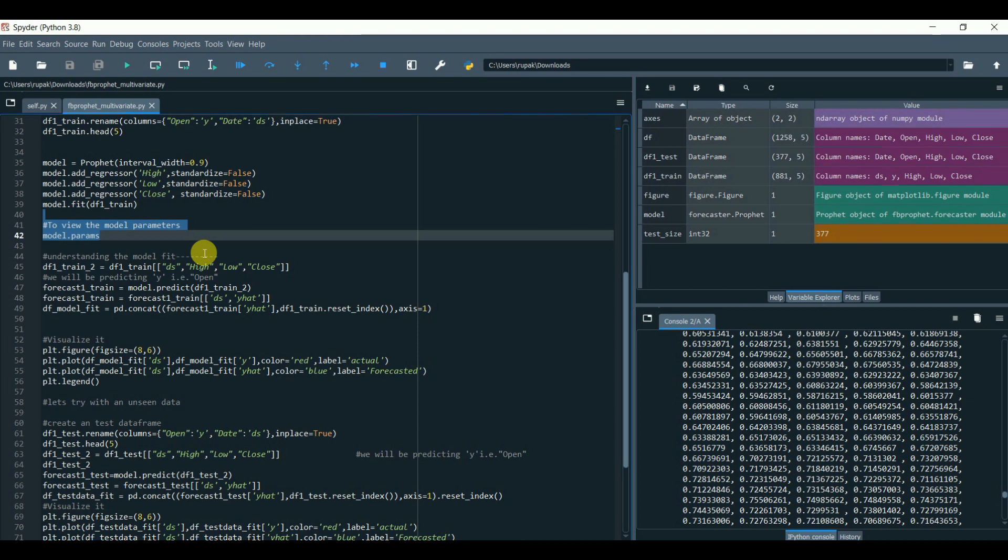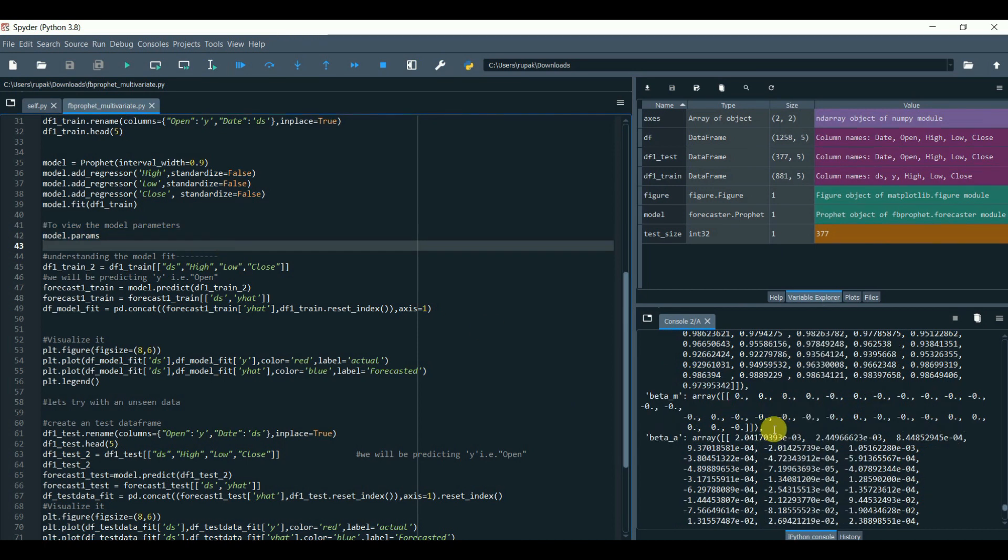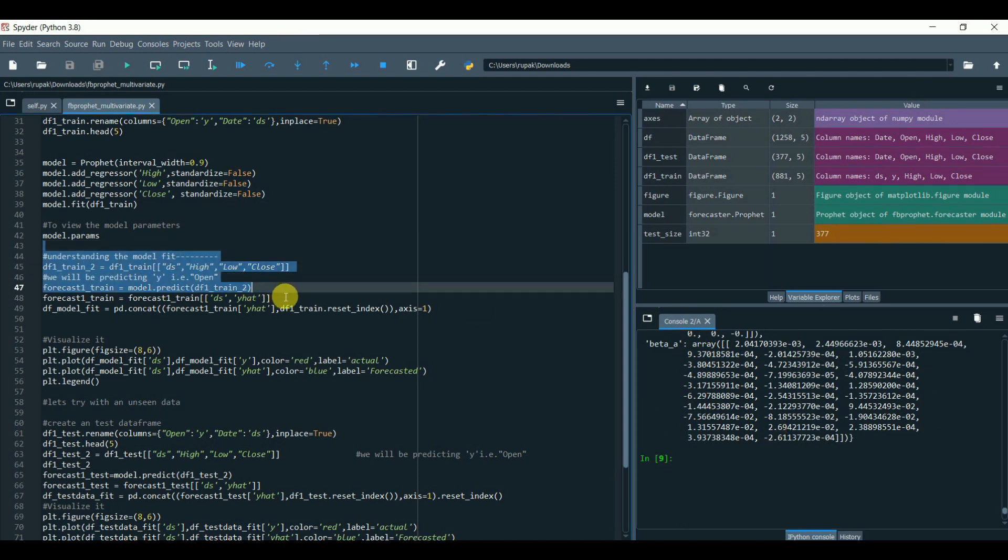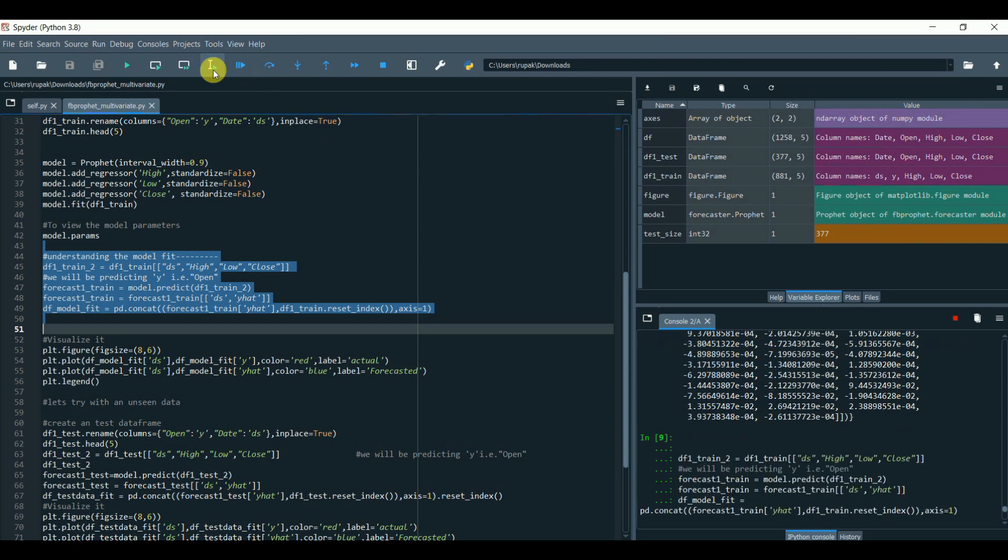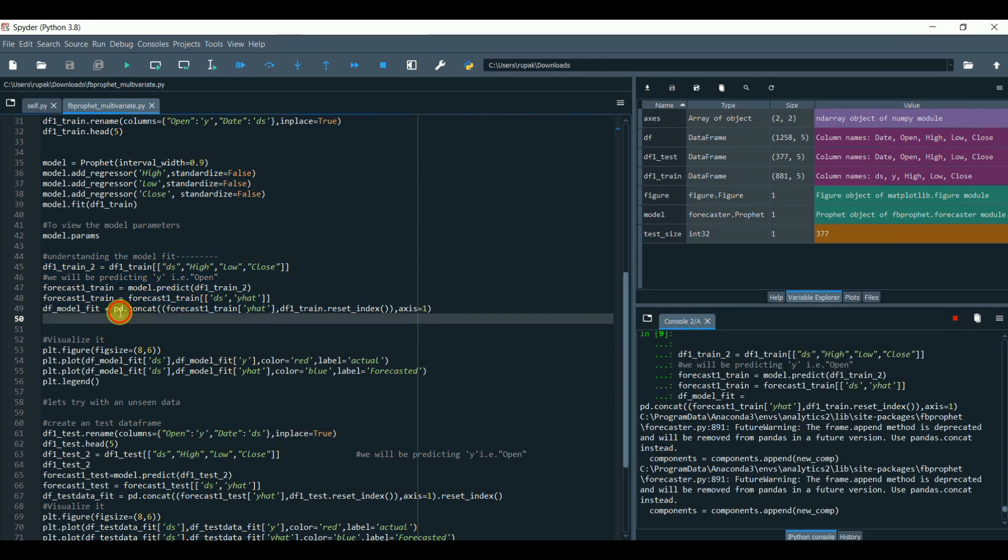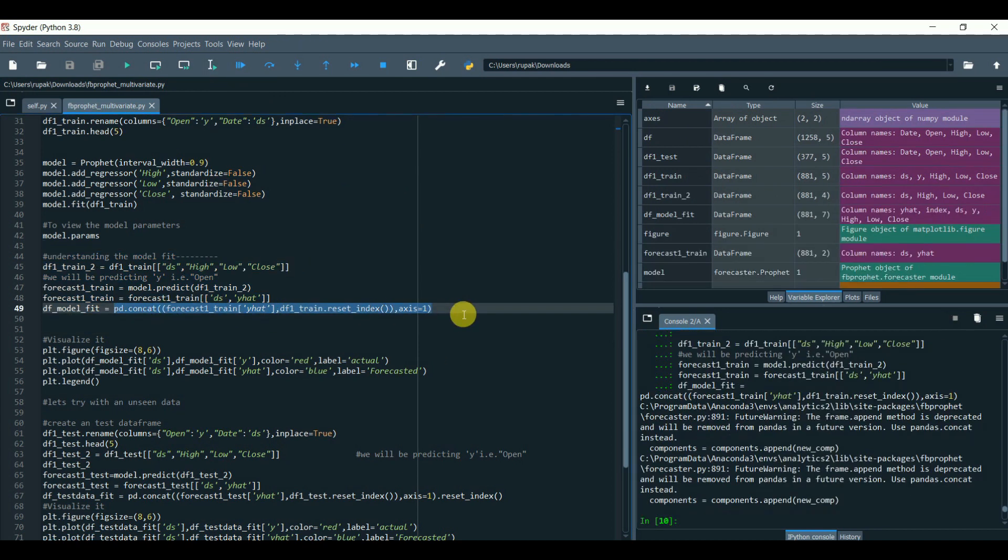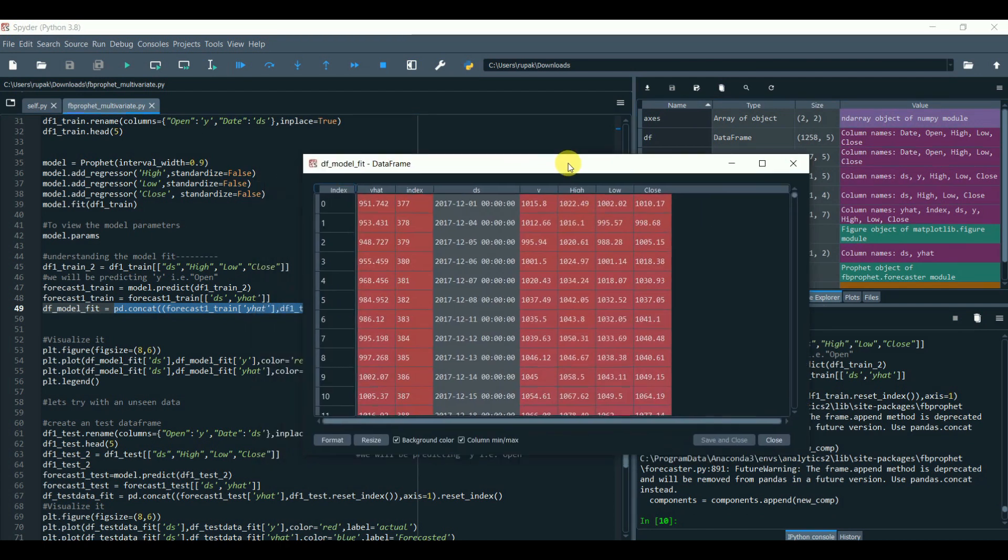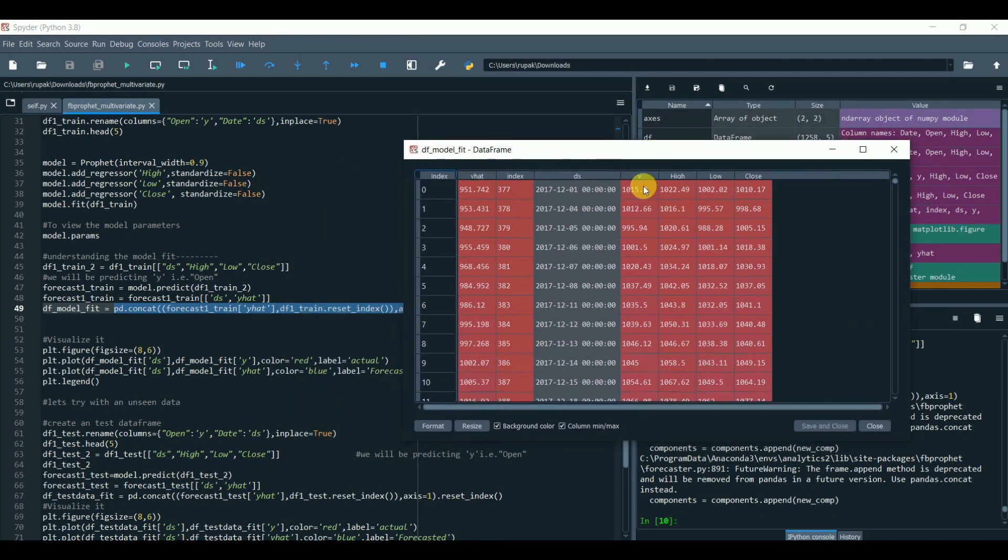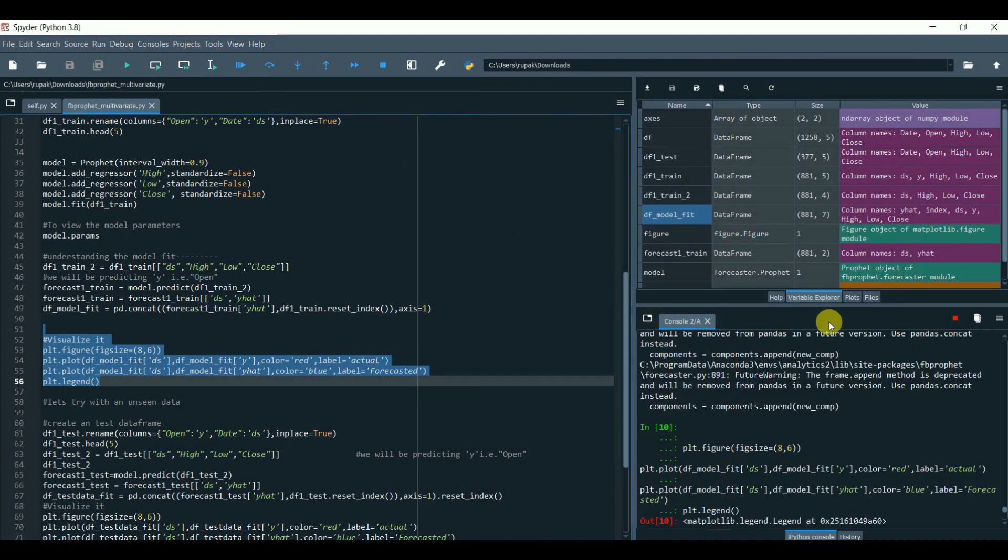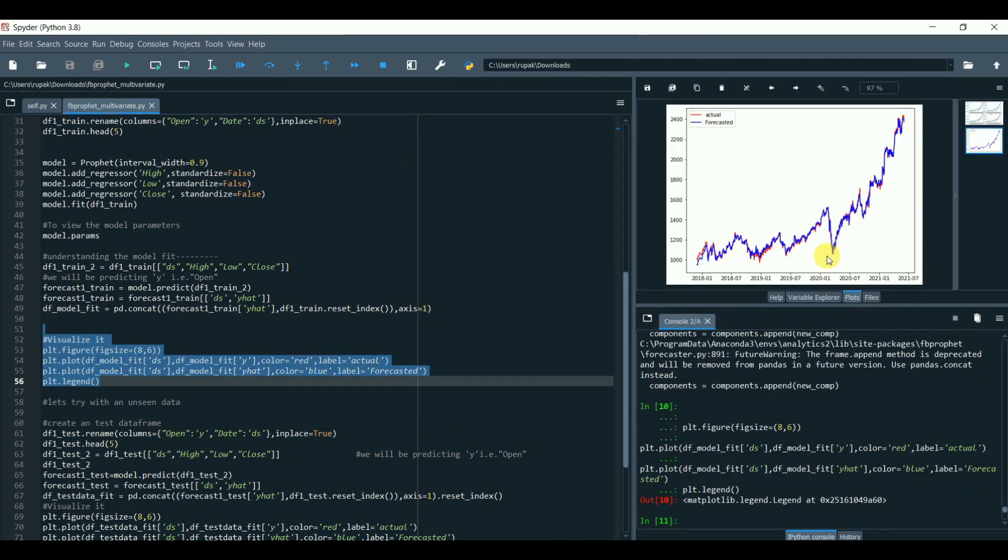We will replace the training dataset without Y target column and see how the model is able to forecast using its internal regressor engine. Merge both the datasets, predicted fitted versus the actual, and plot the Y versus the Y hat. Looks great.